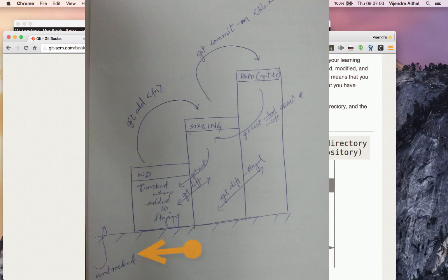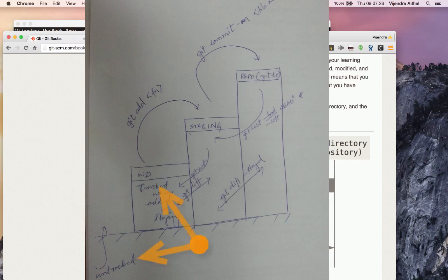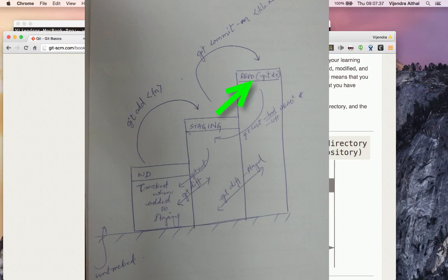In the working directory, whatever you add initially starts as untracked. Unless you ask Git to add it to staging, it does not get tracked — Git doesn't care until you specifically say 'git add filename.' Once you add a file, Git starts tracking it and tracks any subsequent changes. A file can be in a tracked or untracked state in the working directory.